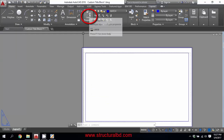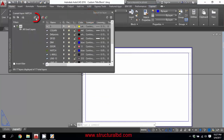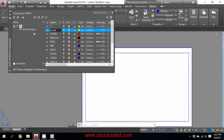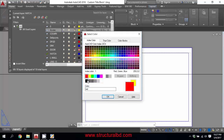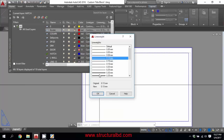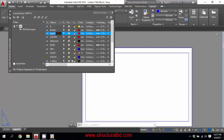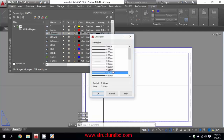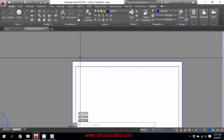Now this is my sheet size. I need to create some layers. Go to Layer Properties and click the icon to create a new layer. The first layer is 'Border' — set the line color to red and the line weight to 0.3 mm. Create another layer called 'Title Block' — the color may be black and the line weight is 0.0. Close the Layer Properties.